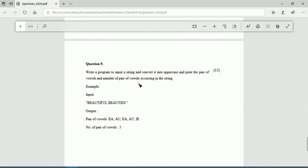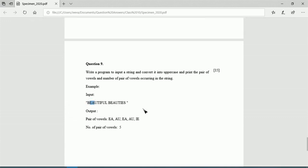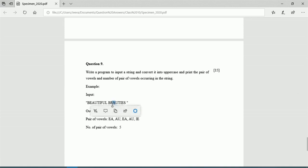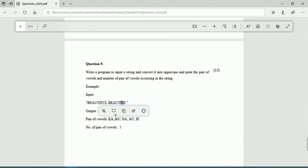Question 9: Write a program to input a string, convert it into uppercase, and print the pairs of vowels and the number of pairs of vowels occurring in the string. For example, input 'beautiful' has pairs: EA, AU, and input 'beauties' has pairs EA, AU, IE. We need to find all consecutive vowel pairs.